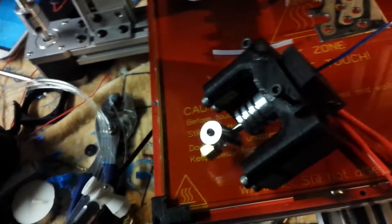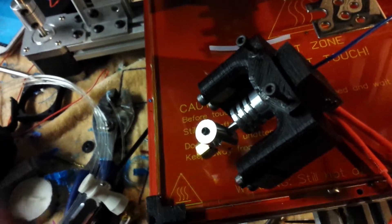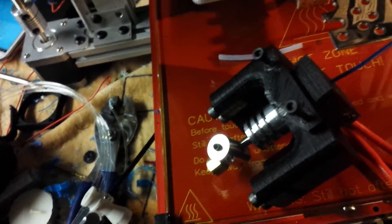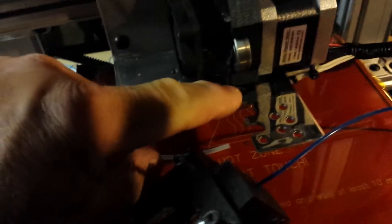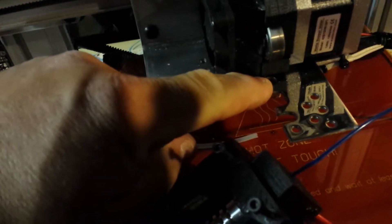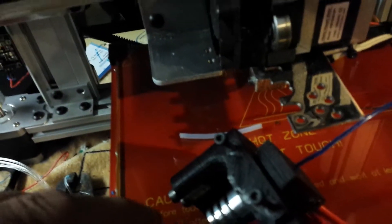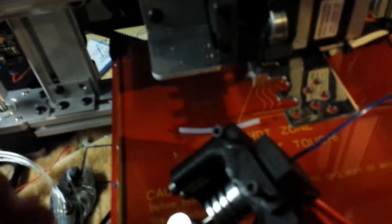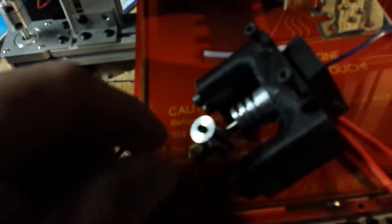The all metal version, even the 1.75, I fear would have the same problem this does. It'll get heat soaked at some point and it'll soften up in the barrel before the hot end and that's when you'll start having issues.